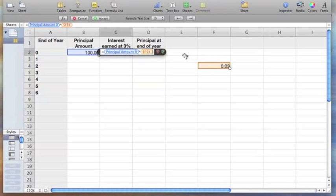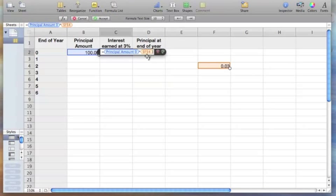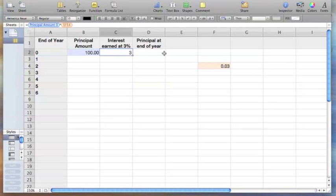When we did that, do you see that F4 put two little dollar signs in it? That represents that no matter when we copy this formula down, it's always going to go to F4. Now we're going to click this amount here and you can see it's three dollars.